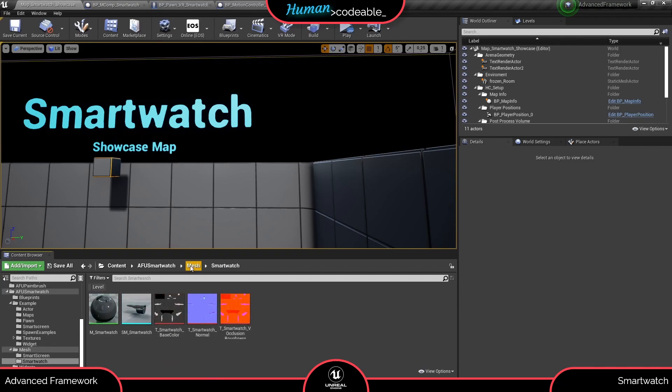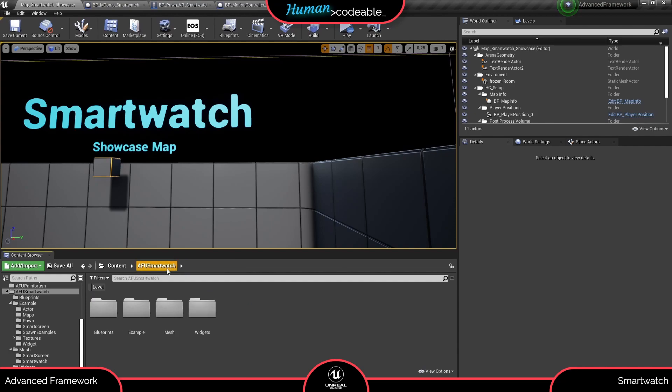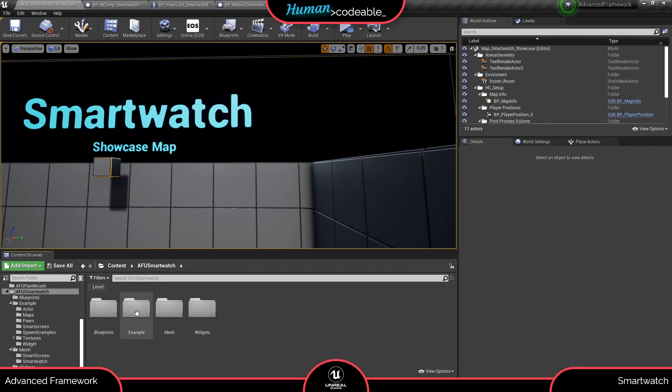Under examples you find a map, pawn and other content in case you want to check out the smartwatch right away.